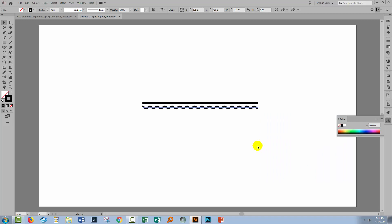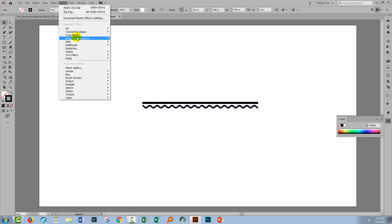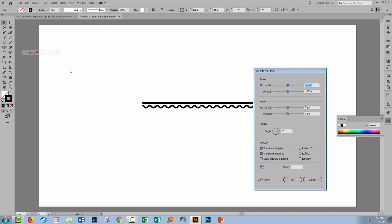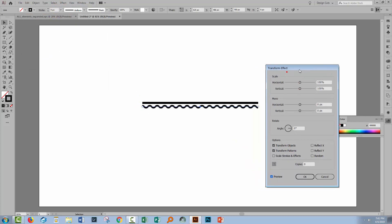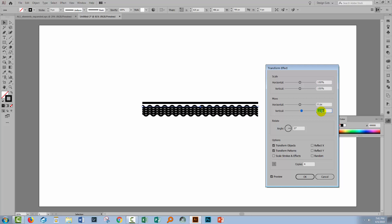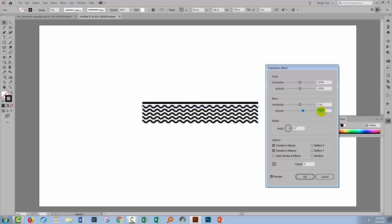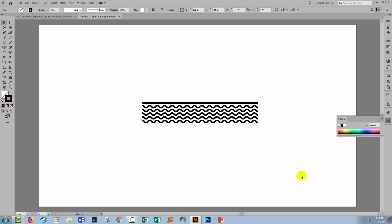Now I'm going to nudge this line up a little bit. We're going to make some duplicate lines evenly spaced and for that we'll use Effect, Distort and Transform and then Transform. Turn Preview on so you can see what you're doing. I want my one original line and four copies. So I'll type four in the copies and then I'll start increasing the vertical offset so that we can move these lines down.